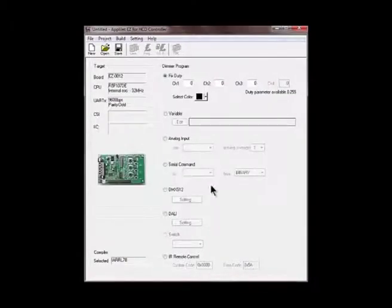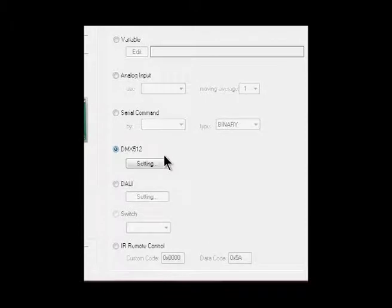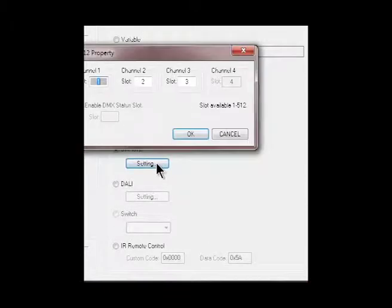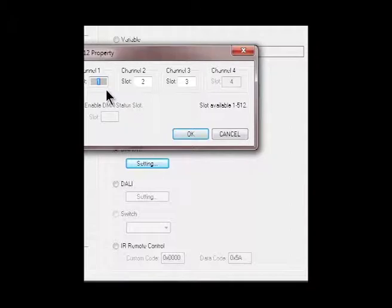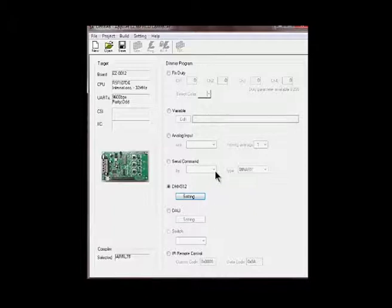So we've created a new project, now we go and select DMX512. There are more settings here, you can set the address for each of your three LED channels, but one, two, three is fine with me. Just click OK.